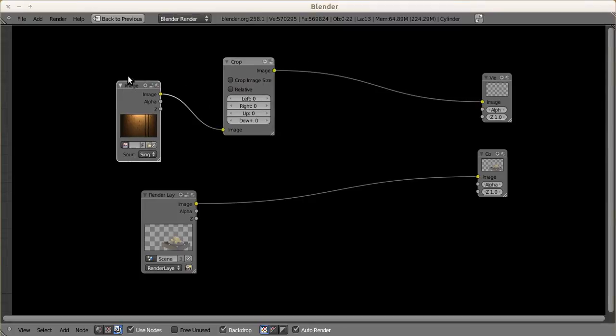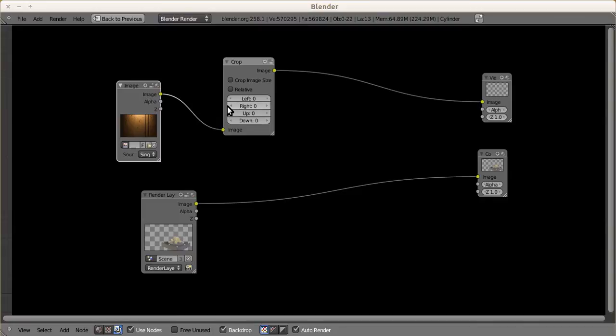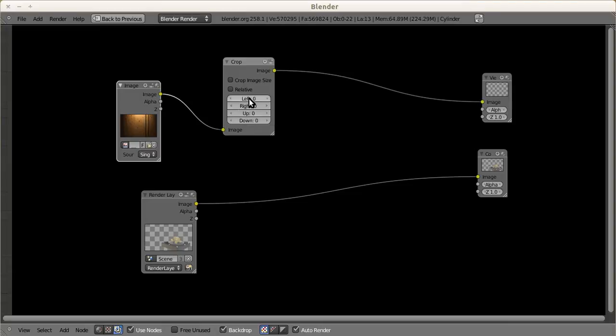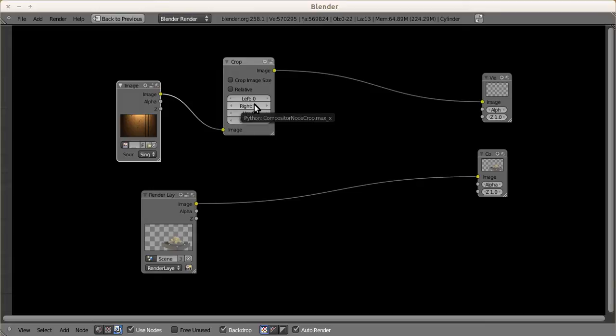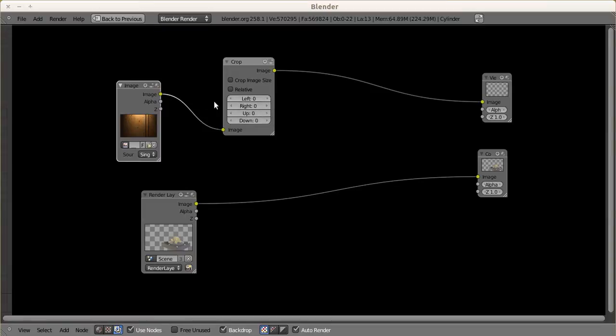You'll see the image is pitch black because left, right, up and down are set to zero. All you have to do is adjust the values. I remember left and right is x-axis. You'll notice that in the compositor node crop, this is maximum y-axis, minimum y-axis, maximum x-axis and minimum x-axis.